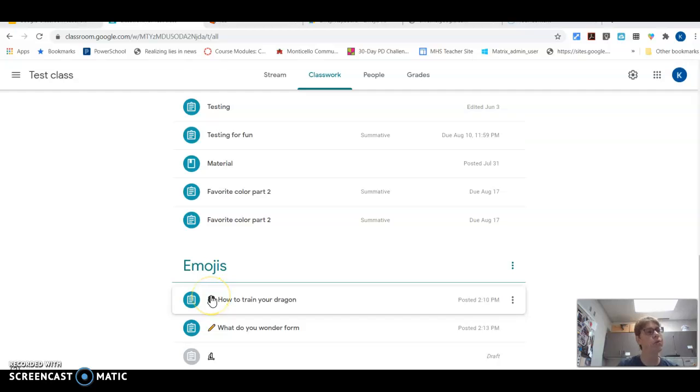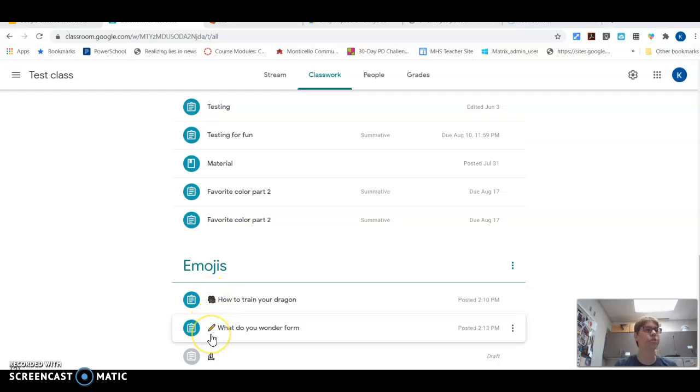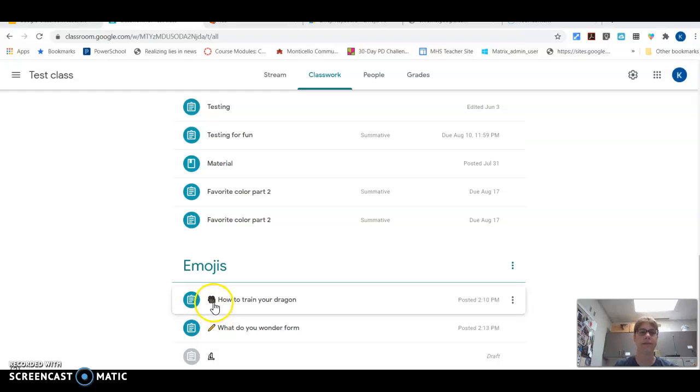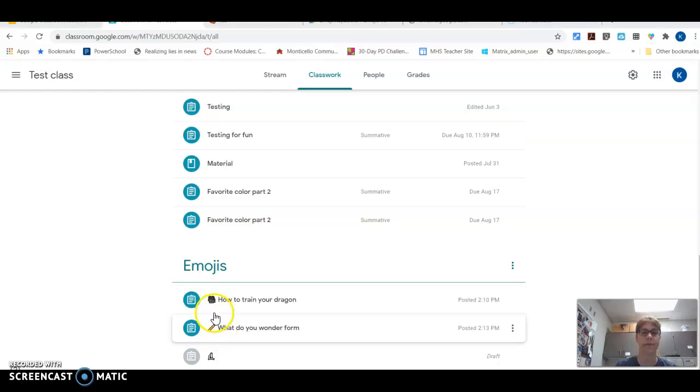So down here I've got some things that I've already added emojis to. If you actually start using emojis and use the same emojis over and over again, you will see that the students then figure out exactly what you want to have them do.